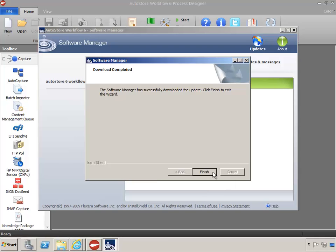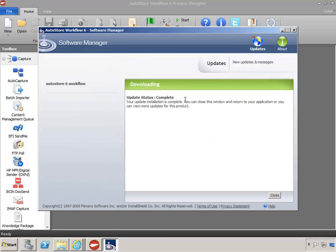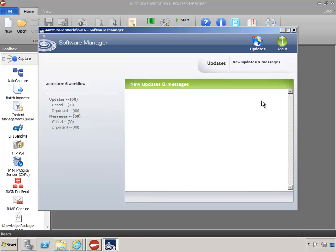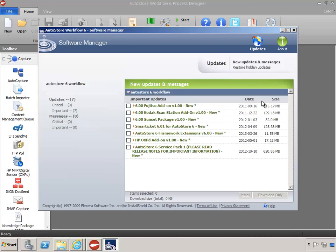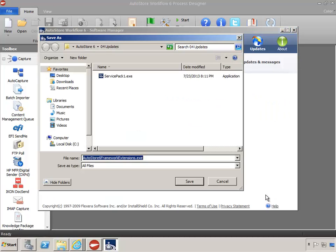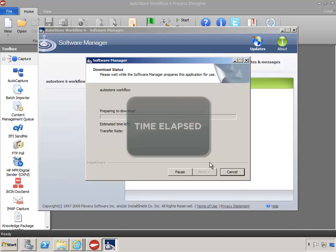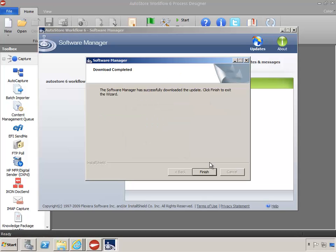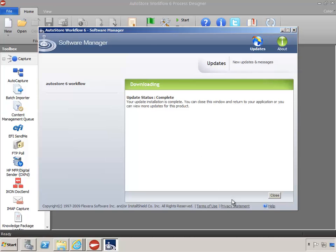With the download complete, click Finish. If no more updates need to be downloaded, clicking Close will close out the Software Manager, or clicking the Updates icon at the top will start the Update Check process all over again. Because Service Pack 1 has not been installed yet, you'll see it still listed as an available update until it's installed. With more updates available, we'll get one more important update: the AutoStore 6 Framework Extensions. We'll save that in the Updates folder. With those two important updates gathered, click Close.